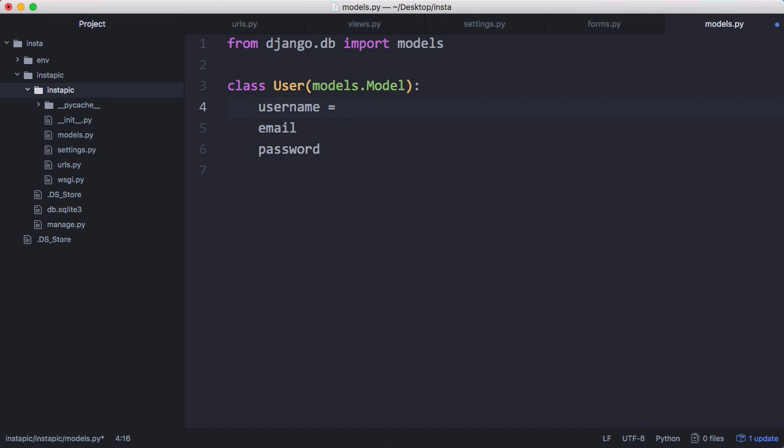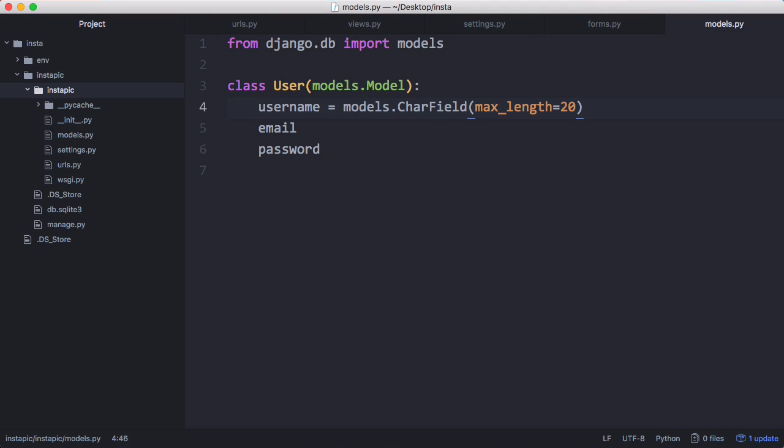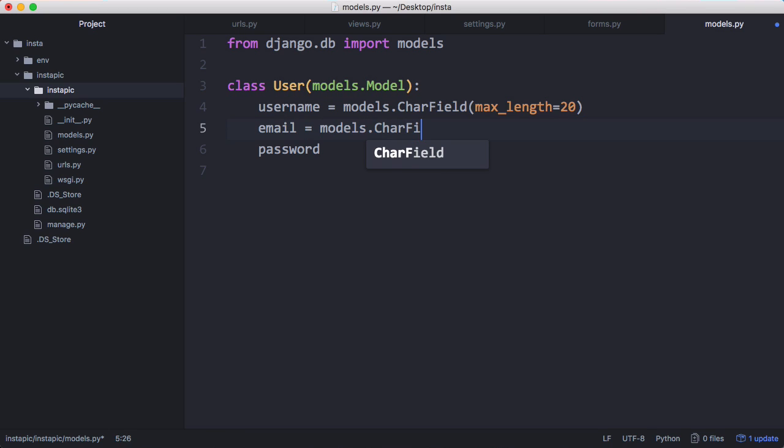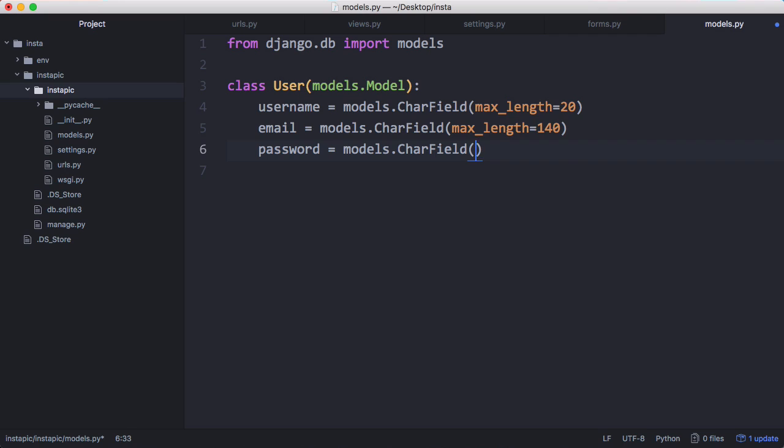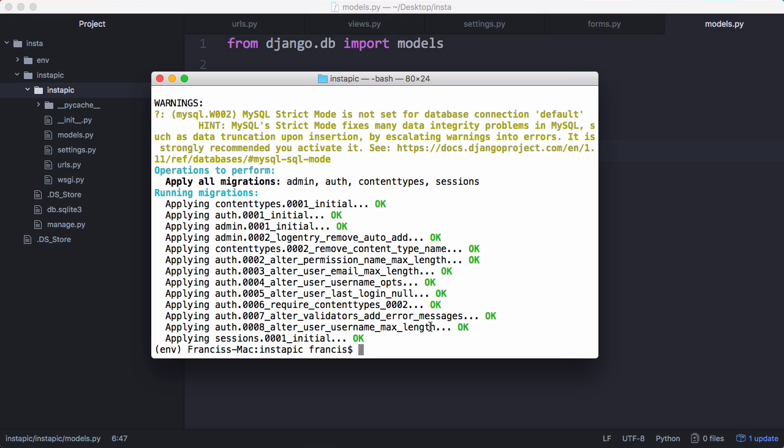So a username is going to be equal to models.charfield and it's going to have a max length of 20 characters. That's a varchar in MySQL and an email is going to be the same models.charfield. Max length is going to be 140 this time. And for password, we're just going to do a charfield again, but it's going to be equal to a max length of 100. That's because when we hash our passwords, we want to have enough room to be able to change our hashing function at some point in the future. So we're going to have 100 characters, even though we won't necessarily need them straight away.